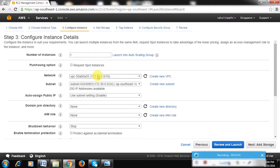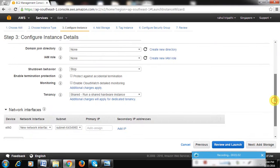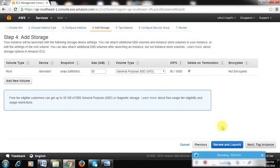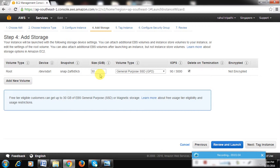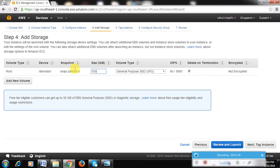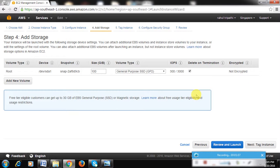Just click on Next: Add Storage. This is a very critical step in our setup because 30 GB space is not enough for the setup we are trying to do, so just increase it to 200 GB. That's why I was saying it will not take you more than 100 Indian rupees. If you leave it as 30 GB, it will be free for you for the 750 hours.